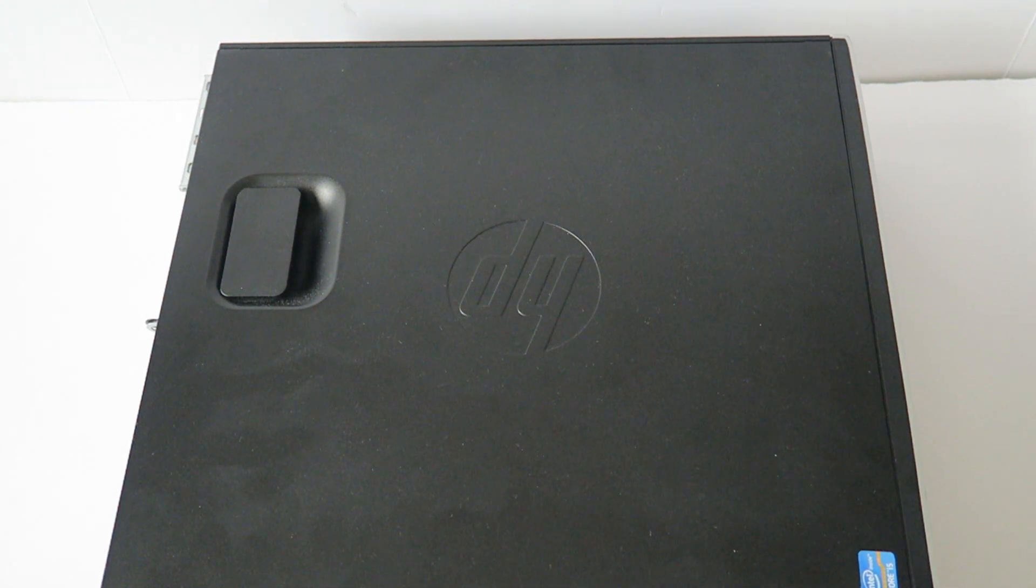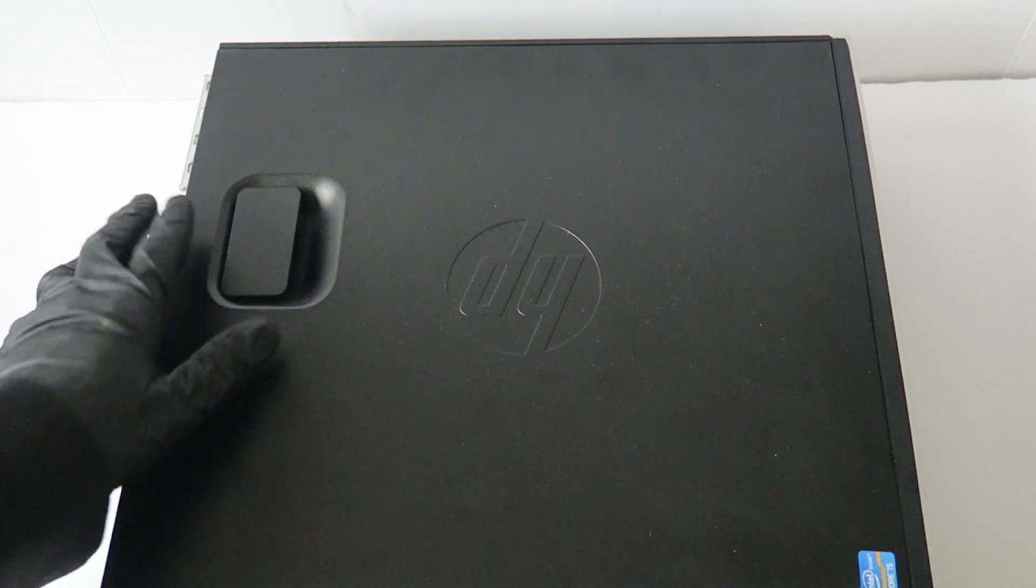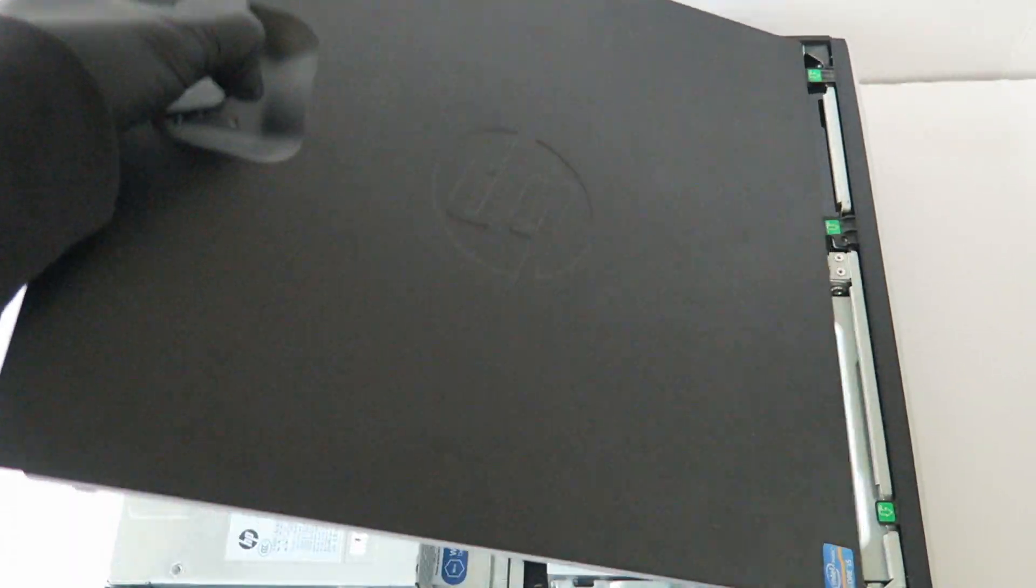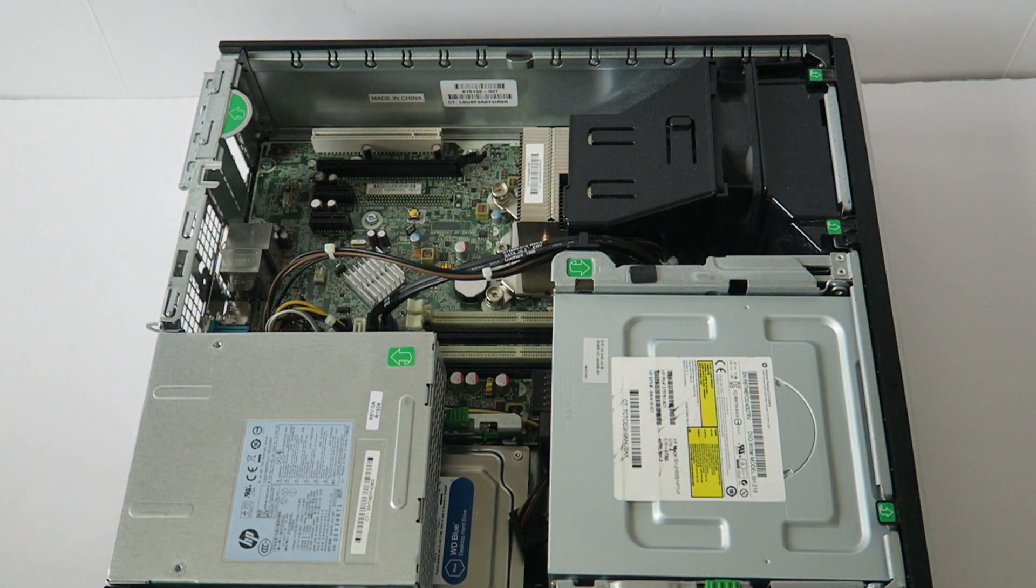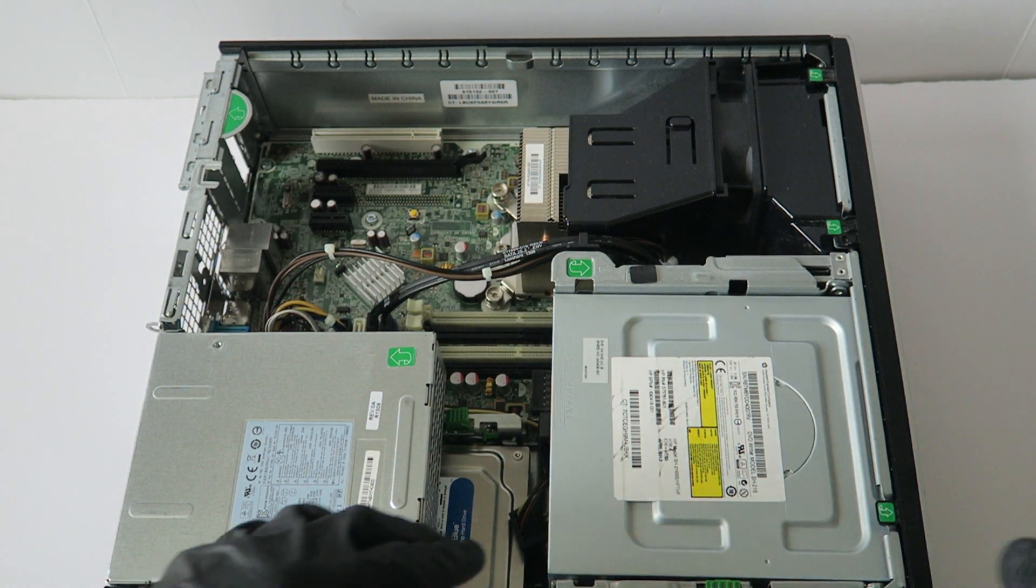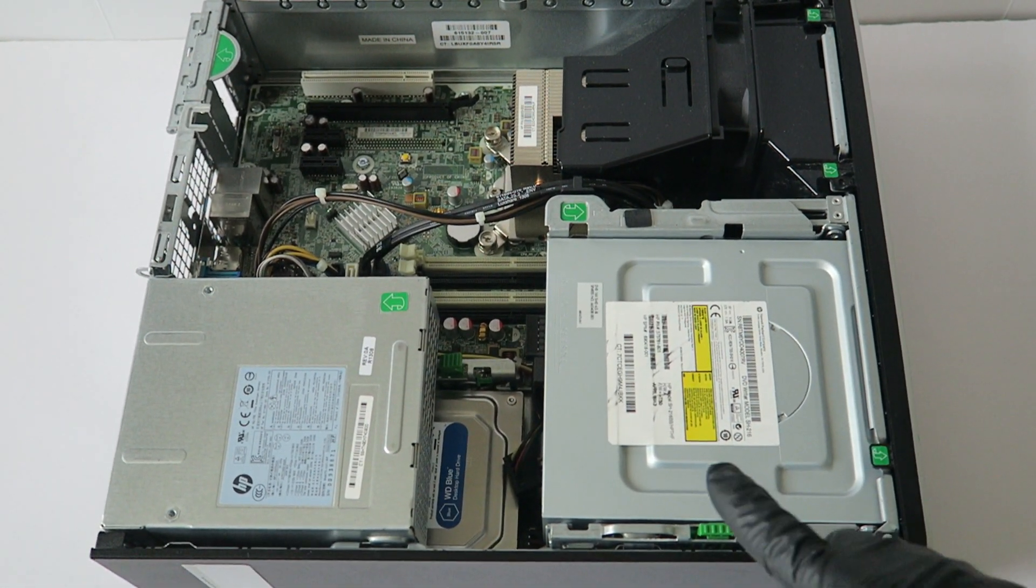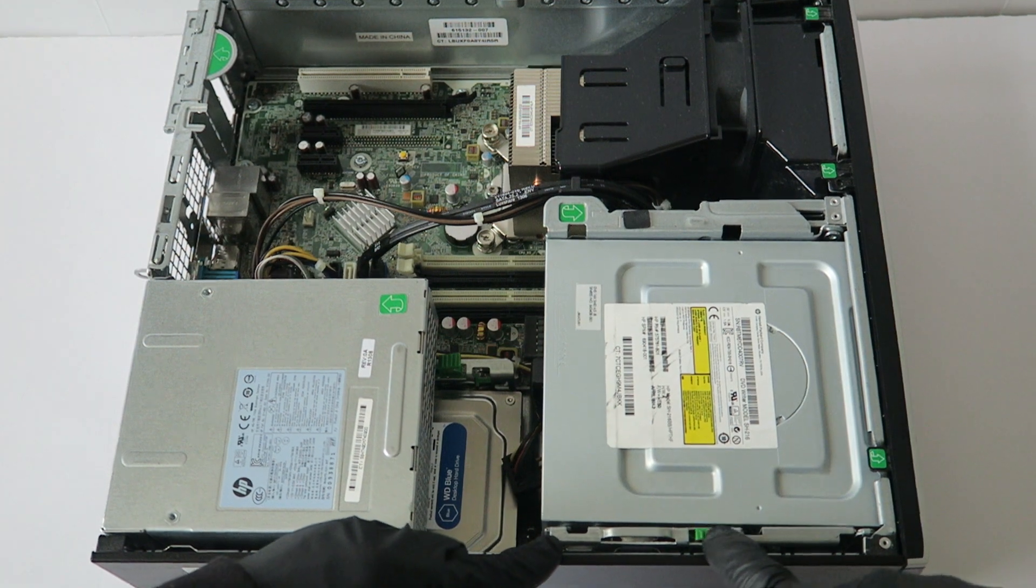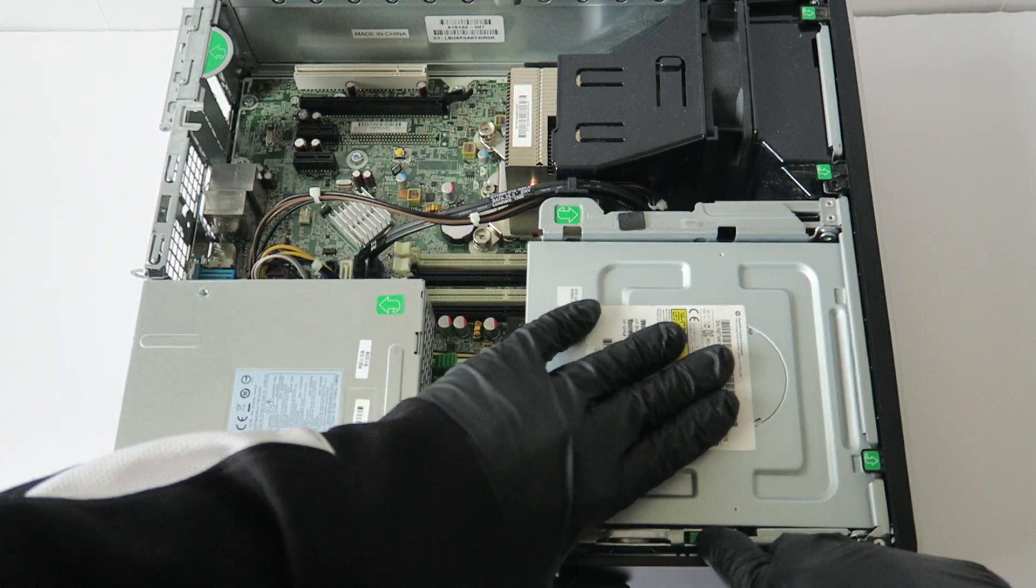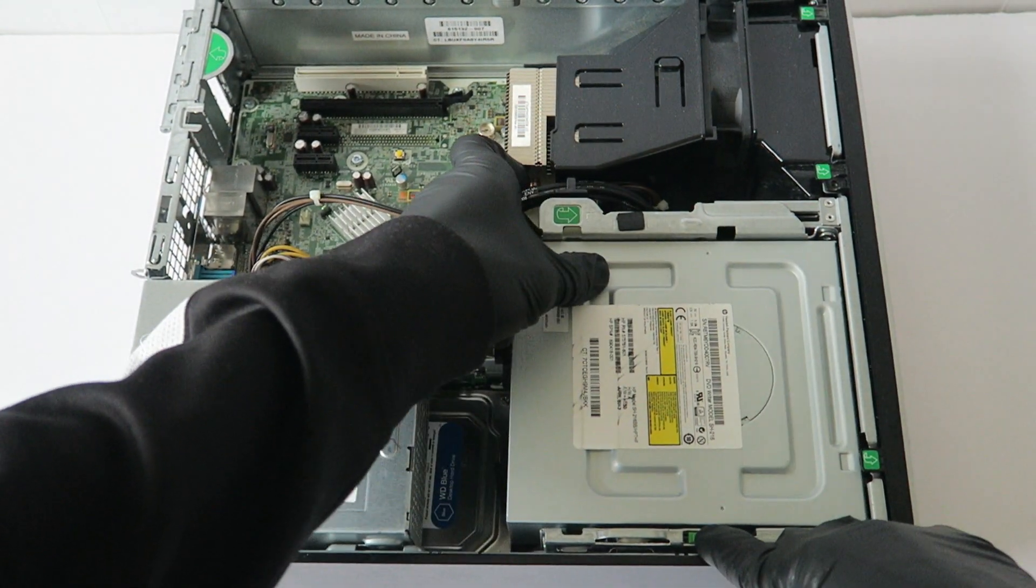So first you're gonna do is remove the side cover panel. There's an optical drive, and there's a little button right here with a secure clip. You press it down, and this slides to the left like this.